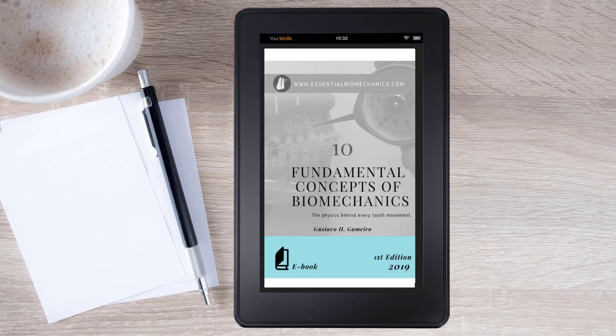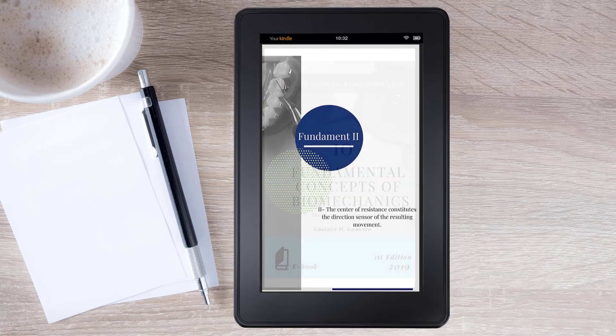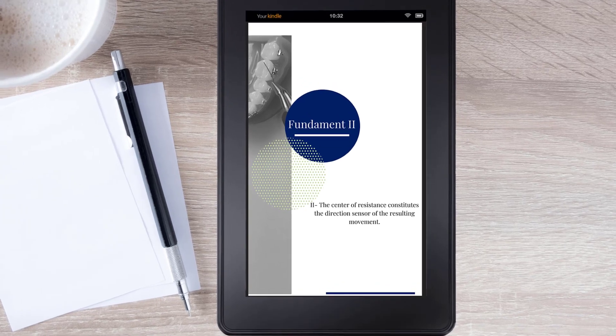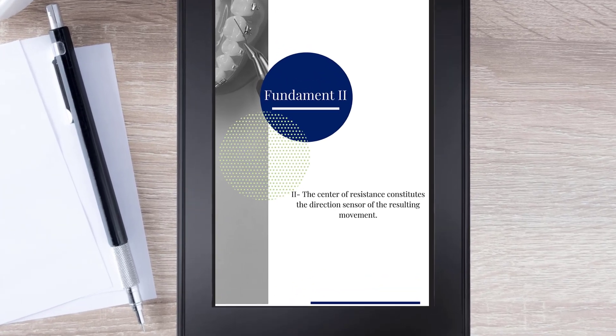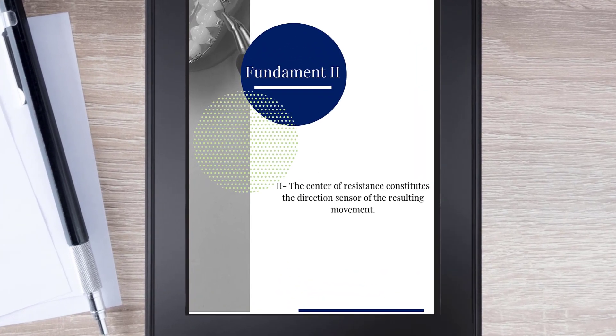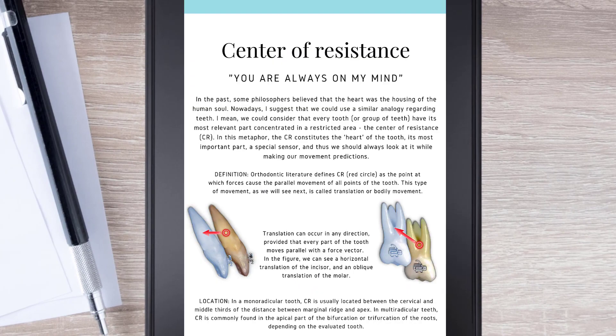Today we'll discuss Fundament Number Two: the center of resistance constitutes the direction sensor of the resulting movement. Center of resistance — you are always on my mind.